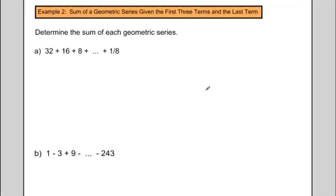Here are two final examples: determine the sum of each of these geometric series. We're given the first three terms and the last term in each series, but we aren't told how many terms there are. So that's something we need to figure out first before we can plug into the formula.